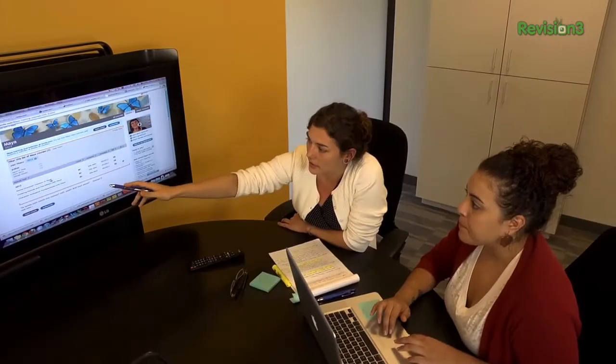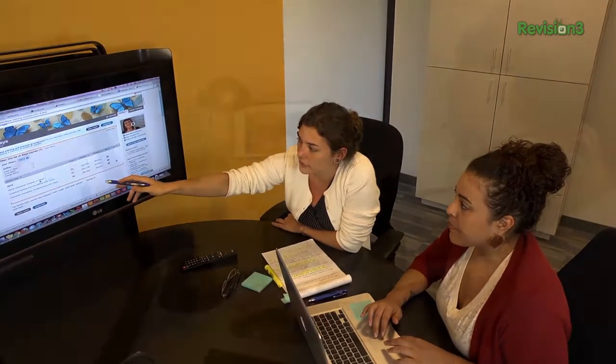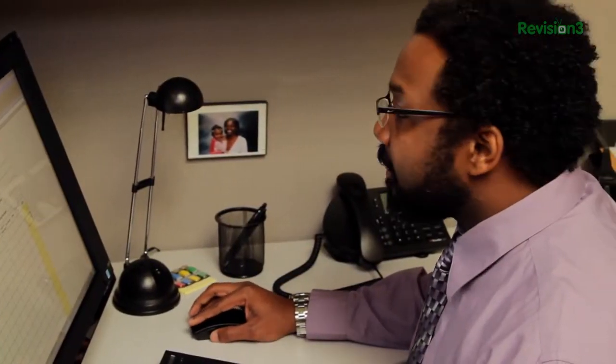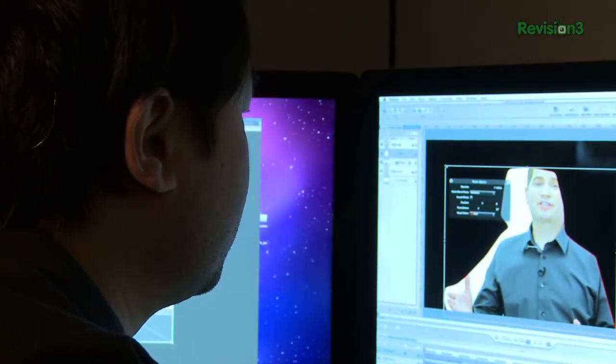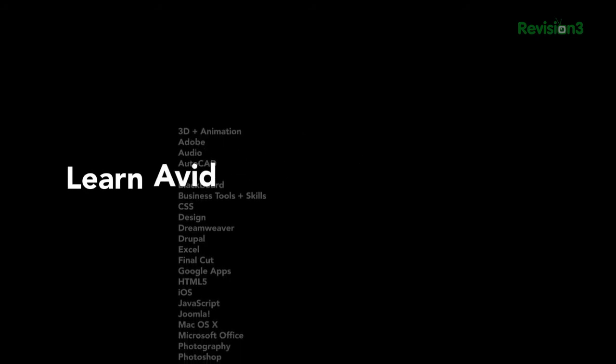Have you heard about Lynda.com? It is a great tutorial site where you get 24/7 access to top quality video courses taught by expert instructors with real-world experience. Lynda has over 77,000 video tutorials that teach software, creative, and business skills. Membership starts at $25 per month and provides unlimited learn anytime, anywhere, at your own pace tutorials. Go to Lynda.com/techzilla to try it out free for an entire week.